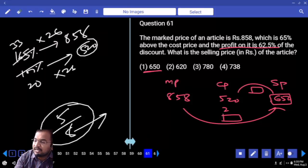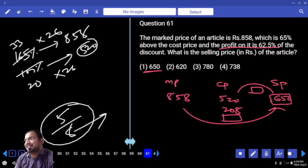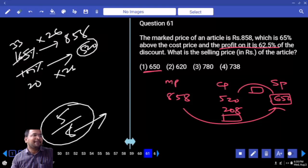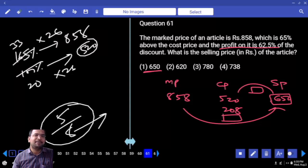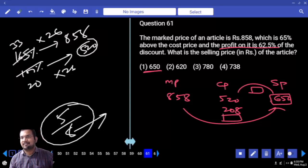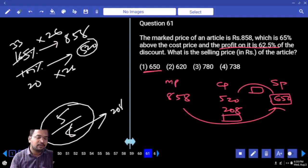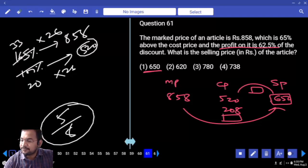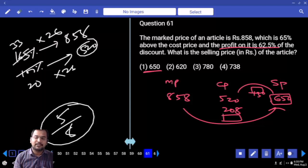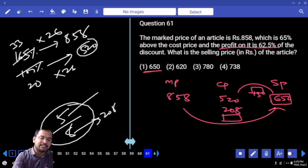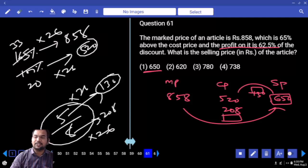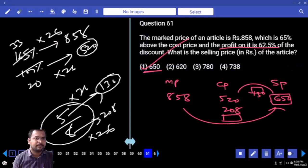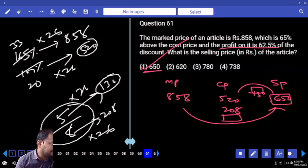Discount is 208 — 208 is a multiple of 8. MRP minus discount equals selling price. 8 parts is 208, so 5 parts is 130. Cost price is 520, profit is 130. Profit is satisfied. Your answer is 650. Cost price plus profit equals selling price; MRP minus discount equals selling price. Are you clear?